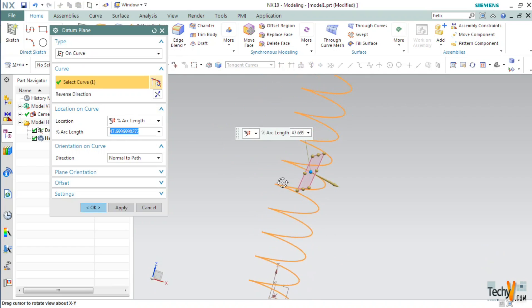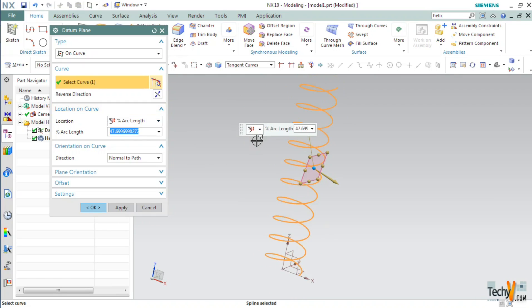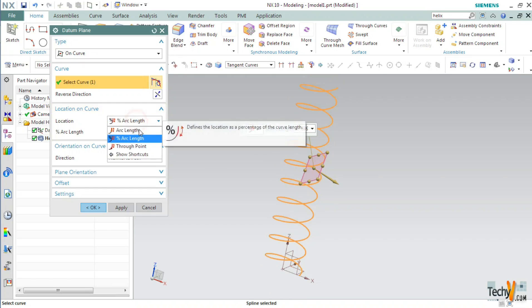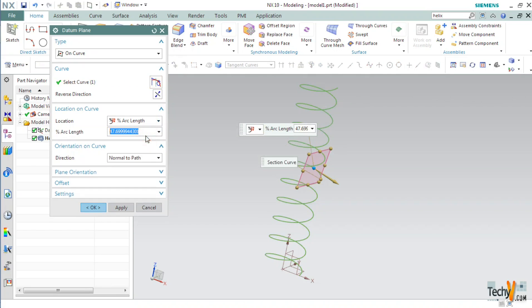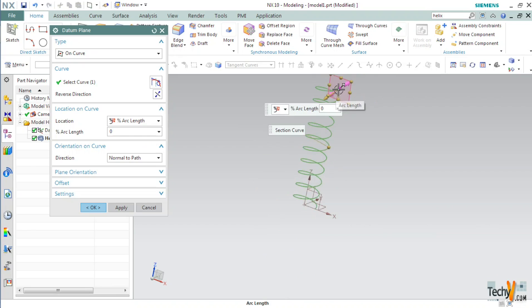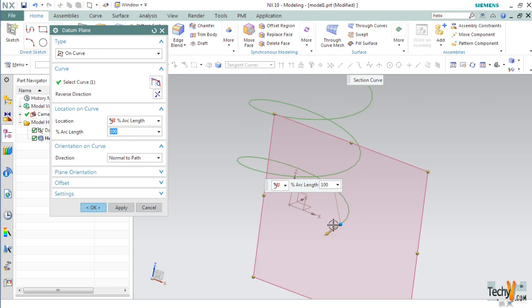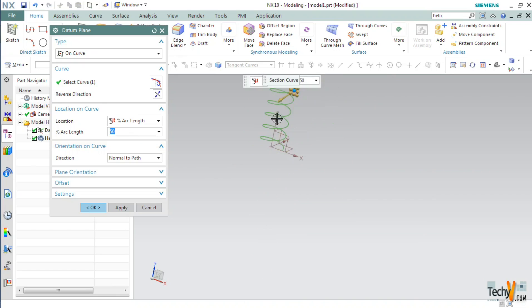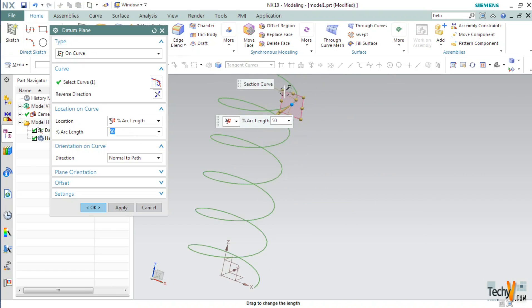And you can see that a temporary plane has been created. Now, we have to specify the location of the curve. To specify the location of this plane, we can set the option to through points or percentage arc length. If percentage arc length is selected, we can specify the percentage of length of this whole length where we want our new plane. Suppose we type in 0, you can see that the new plane will be created at the start point. If we type in 100 percent, then it will be created at the lower end. If we type in 50 percent, it will be created exactly in the middle.